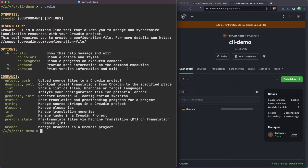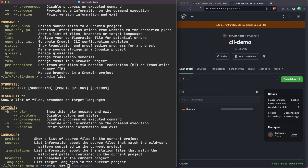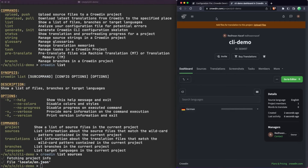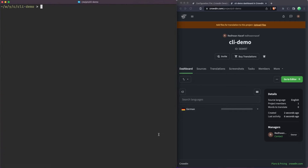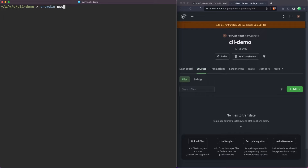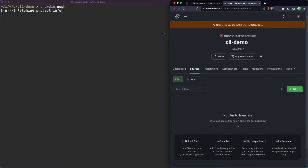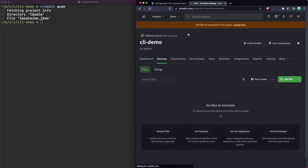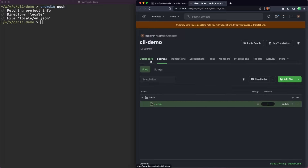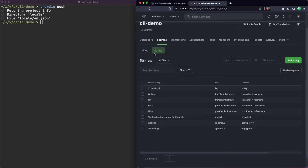Now let's look at some Crowdin commands. If you just run 'crowdin' it tells you how to use the CLI. Let's do 'crowdin list' — this shows sub-commands, so you can list sources or translations for example. Our source is the English translation file, and our only other language is German, but there's nothing there yet. So the first thing you want to do is push the source file using 'crowdin push'. Coming back into the Crowdin project and refreshing, we can see the directory structure and if we jump into the en.json file we can see all the strings that need to be translated.